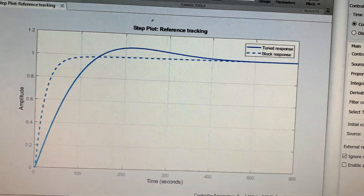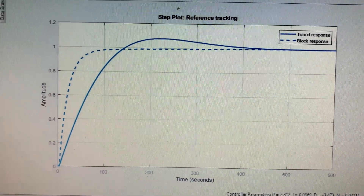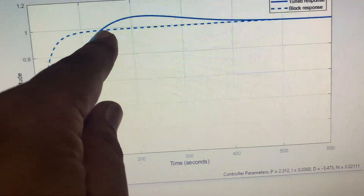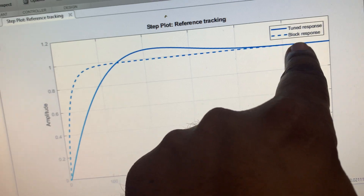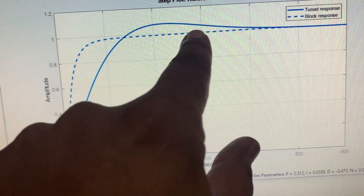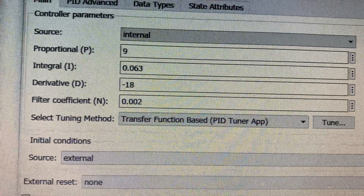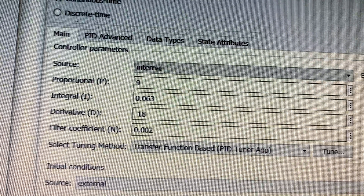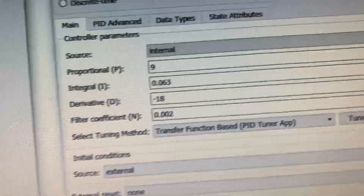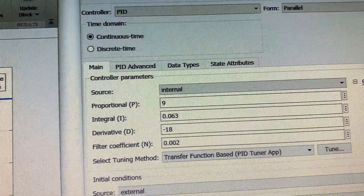I used MATLAB to calculate the PID values. You can see the graph here — these are the parameters suggested by MATLAB. I calculated the values accordingly, and these are the final PID values which I entered into my sketch. The result is shown here.